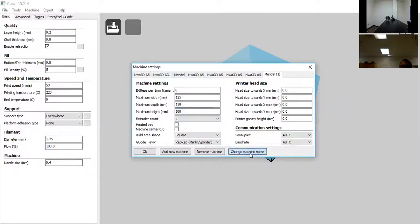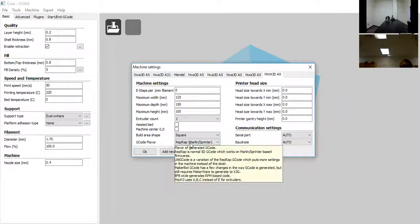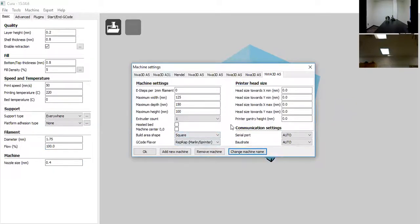If you have multiple printers, it helps to change the machine name — you could name it NWA 3D A5 or yellow-handled printer. Mendel will automatically set the build area to 200x200x150, which is a little too large for our printers — we just need to change those values. Mendel is an umbrella term for the operating system the printer uses.